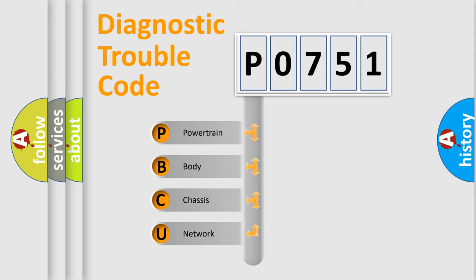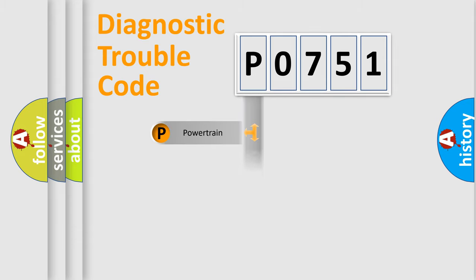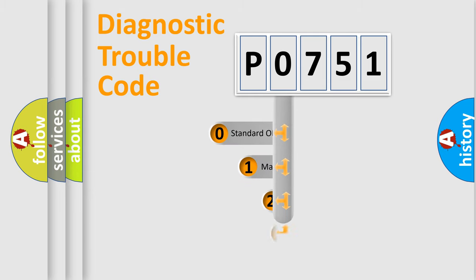We divide the electric system of automobile into four basic units: Powertrain, Body, Chassis, Network. This distribution is defined in the first character code.